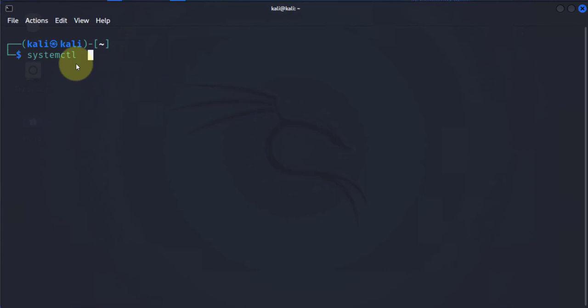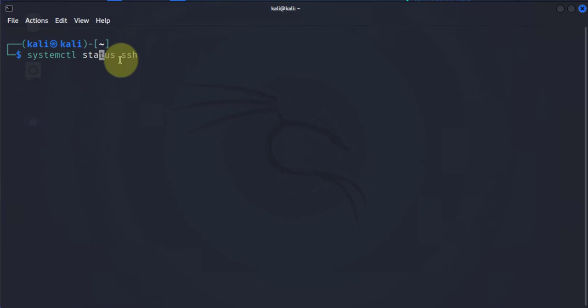There's different actions you can achieve using the systemctl command. Today I'll be focusing on a few of those, which include checking the status of a service or application, starting the application, and enabling or disabling the service. First thing I'll do is check the status of SSH.